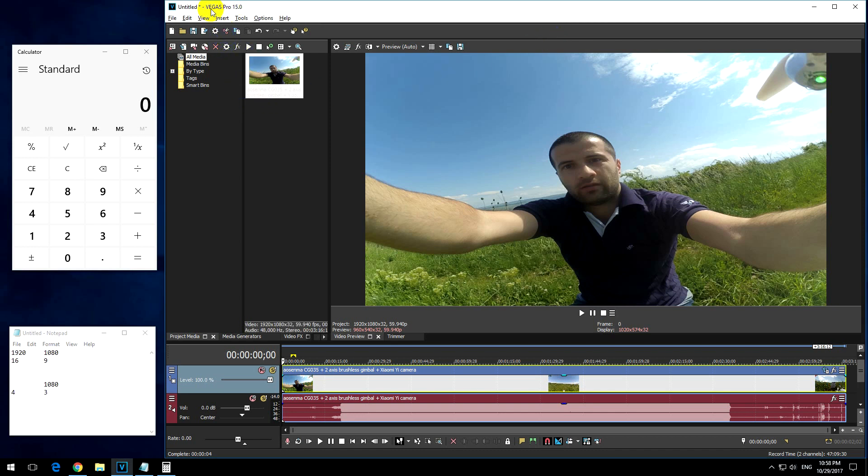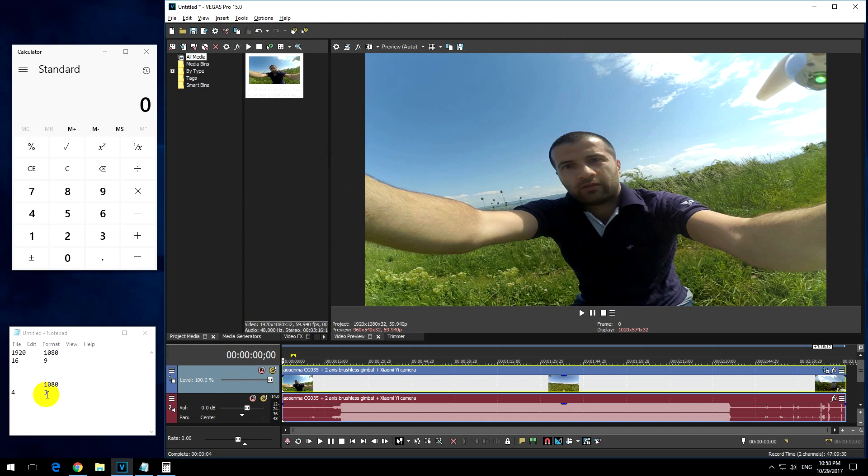Here's a tutorial in Vegas Pro version 15 on how to correct the aspect ratio of a video. For example, this video has to be a 4 by 3 aspect ratio, but instead it is stretched to a wider 16 by 9 aspect ratio.